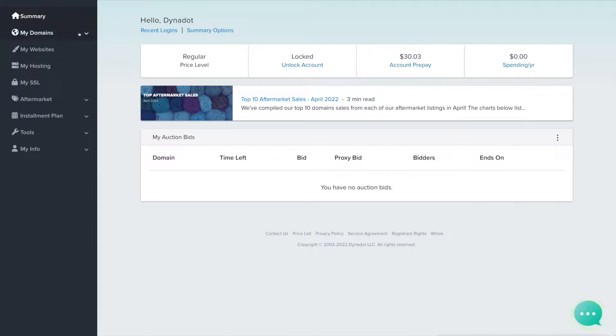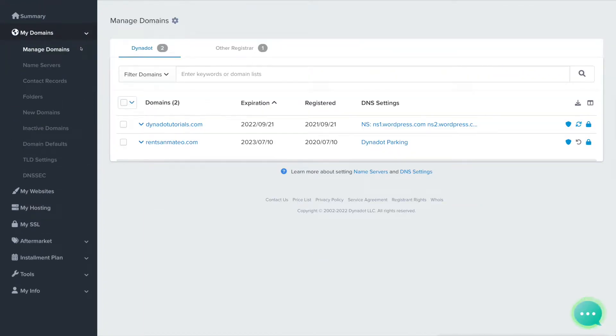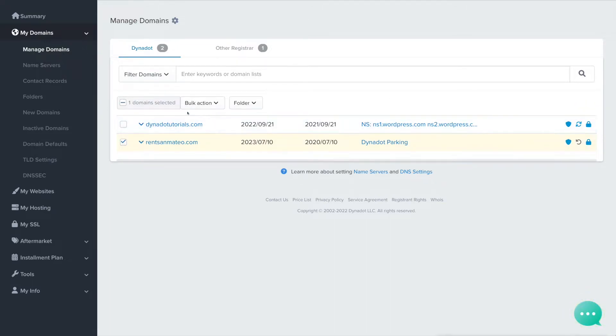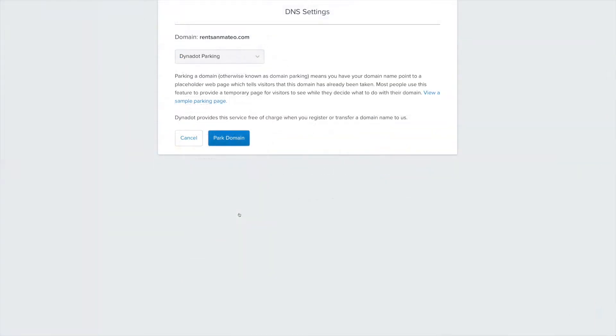Select My Domains from the left side menu and click Manage Domains in the drop-down. Check the boxes next to one or multiple domain names and click on the Bulk Action button. Choose DNS Settings from the Bulk Action drop-down menu.